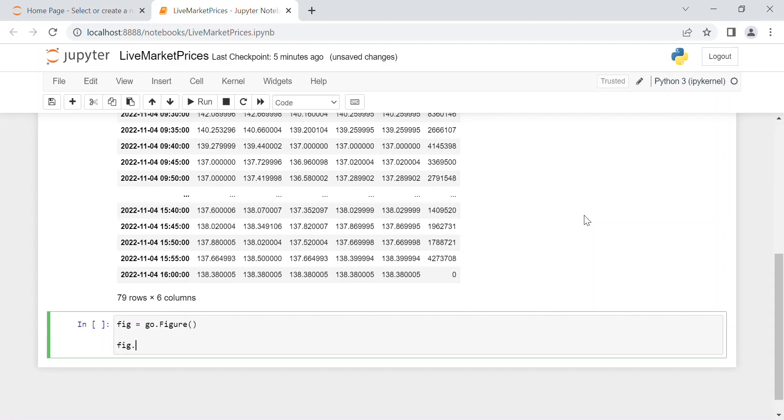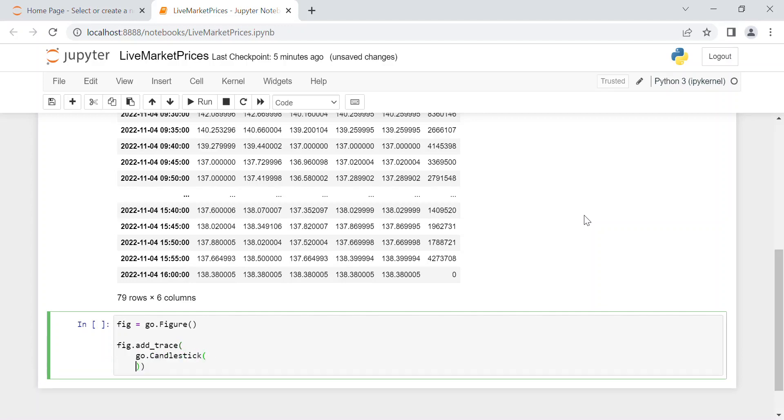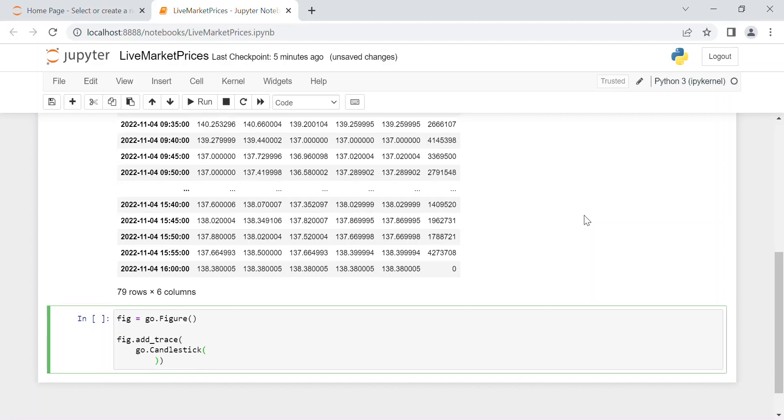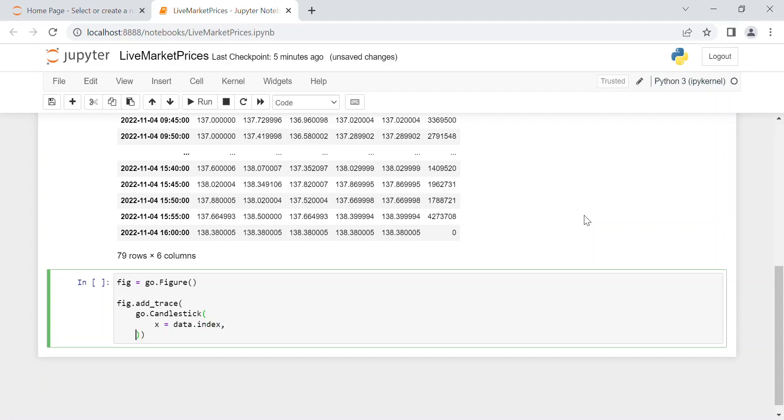So fig.add_trace, and now we use the candlestick way, so go.Candlestick. And here all the inputs of the candlestick function, which are for example x equal data.index, which in our case as I said is Apple AAPL, then open equal data.